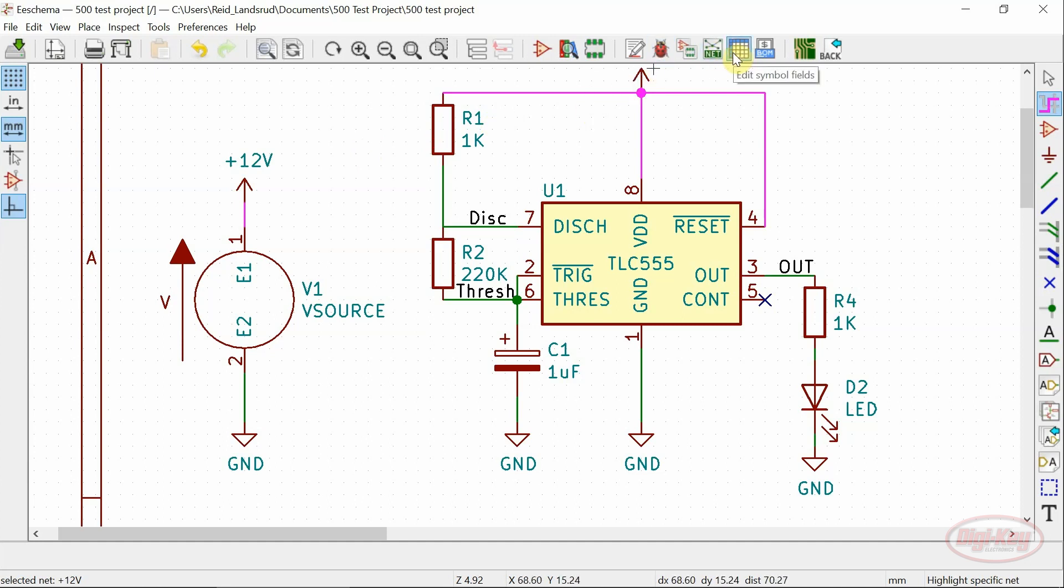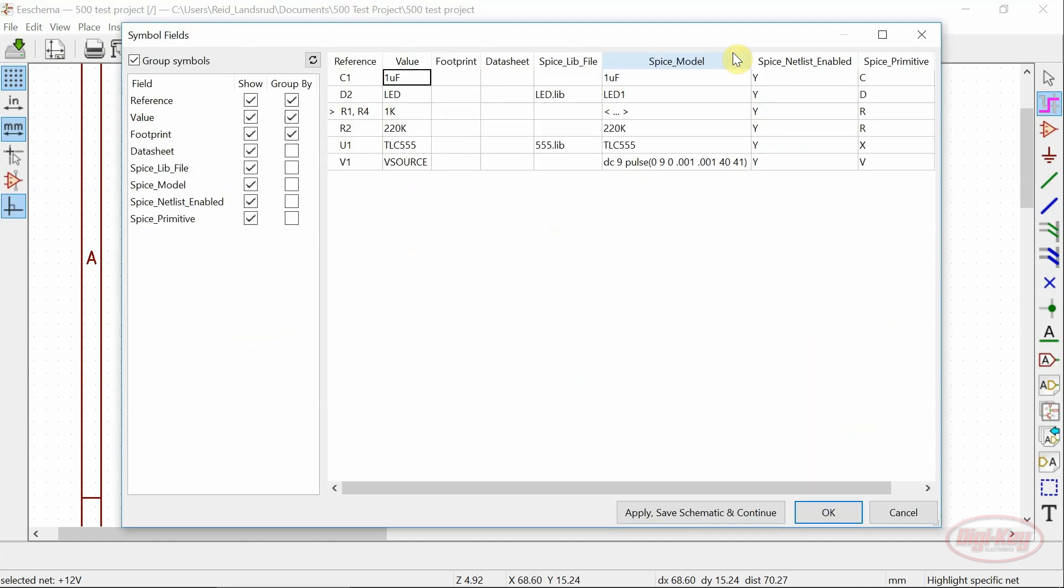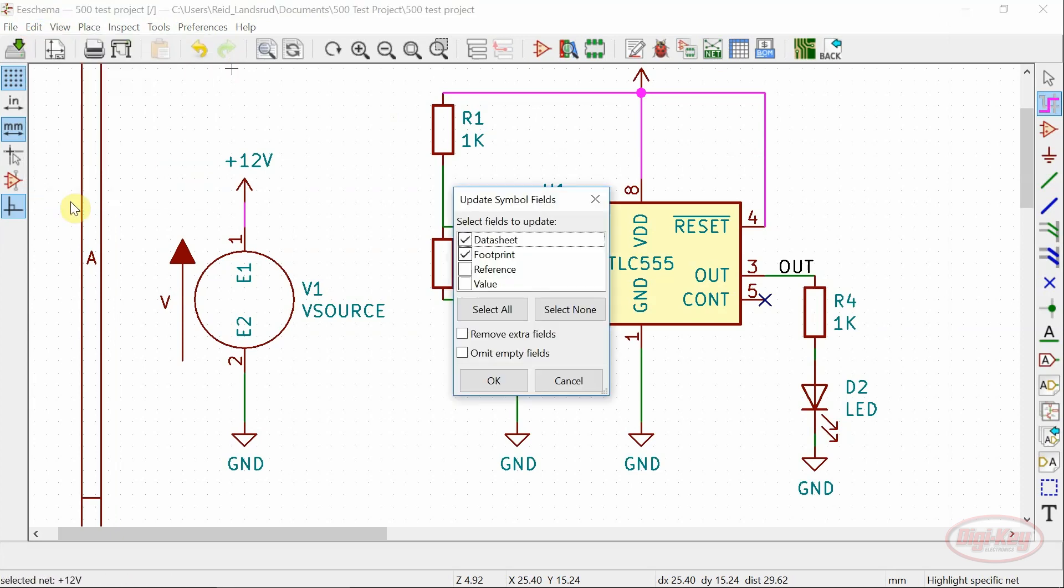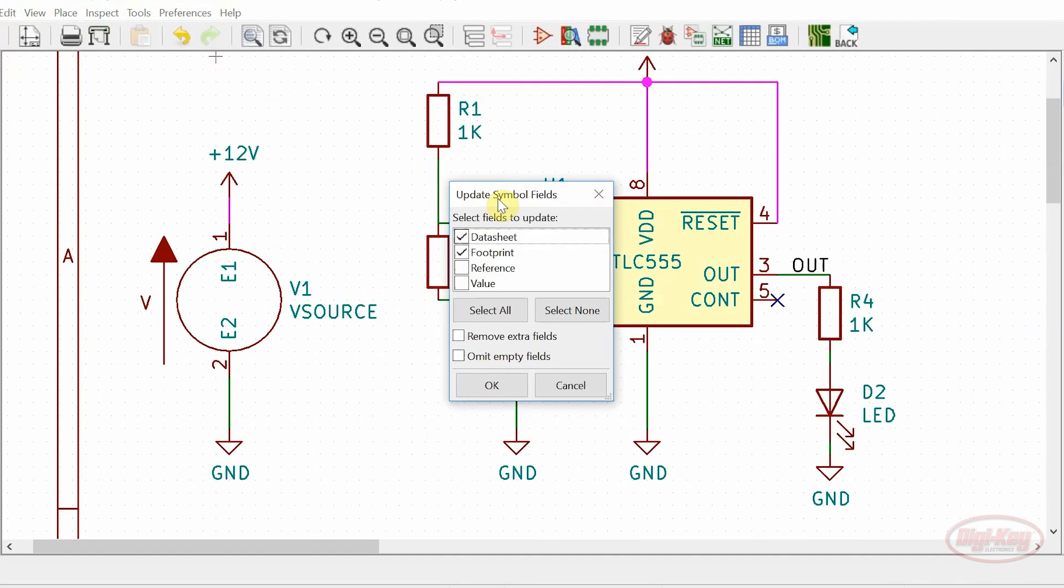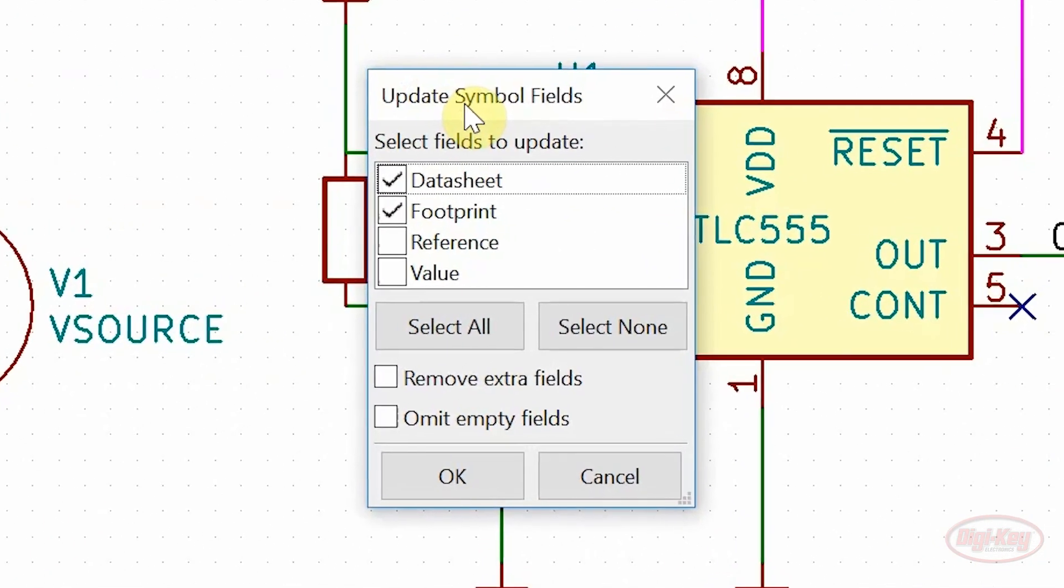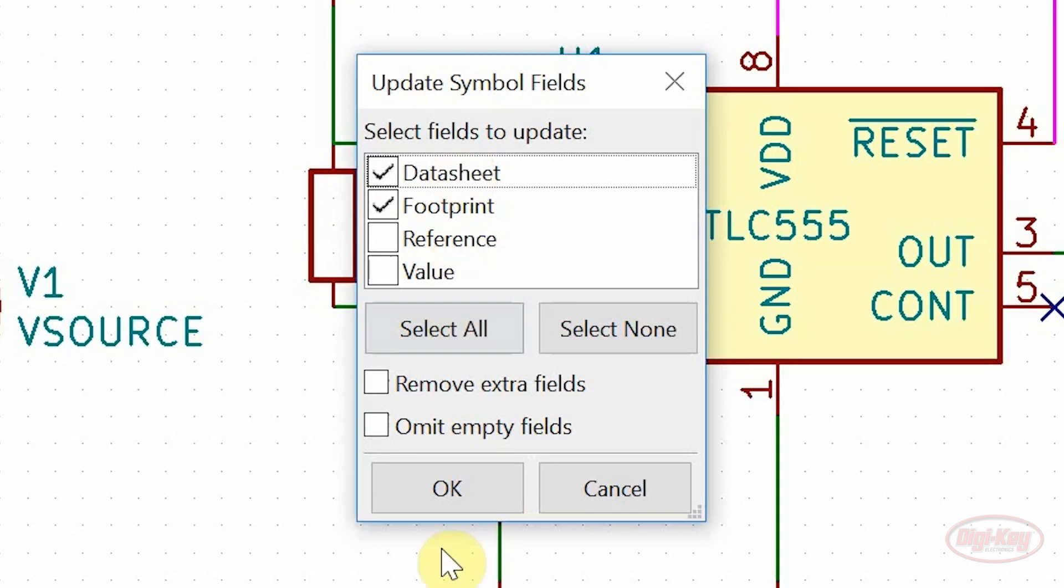Two more features that have been added are the symbol fields editor and the update field values. The symbol fields editor allows you to bulk update all of the field values for your symbols spreadsheet style. The update field values allows you to revert all of your symbols back to their original library state.